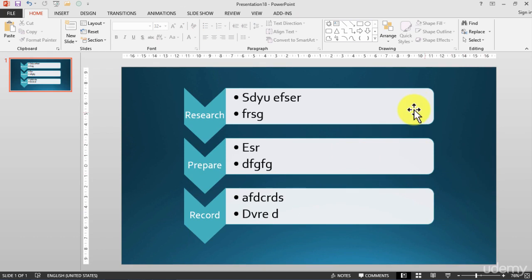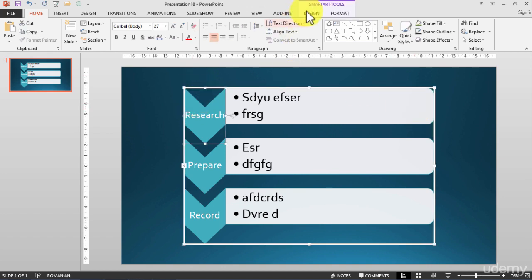So it's a process. My process is research, prepare, and record. Now I can still change the SmartArt. As you see, right now I have the SmartArt tools and I have two new ribbons as usual: the Design and the Format.